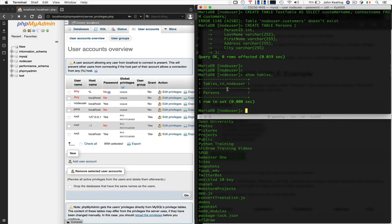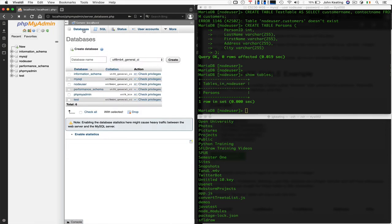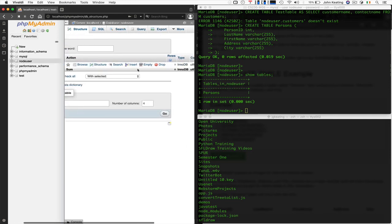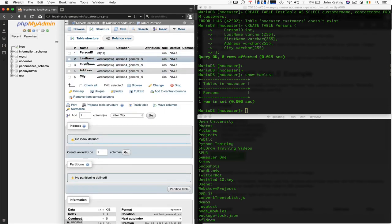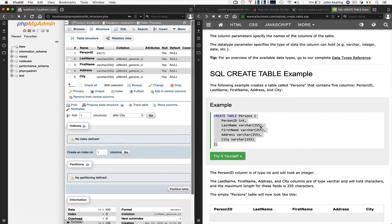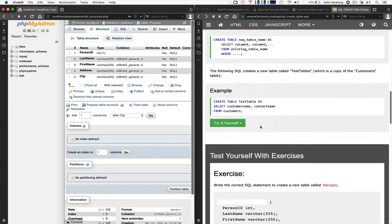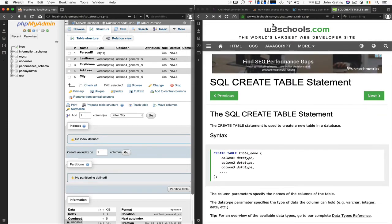Running SHOW TABLES confirms one table exists. We can go back to phpMyAdmin — look at the databases, select the node_user database — and we can see the 'Persons' table there. Clicking on its structure shows: PersonID, LastName, FirstName, Address, and so on. We can do all sorts of manipulation from phpMyAdmin or from the command line, and copy and paste query and insertion examples from W3Schools.